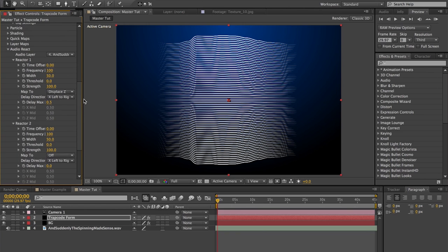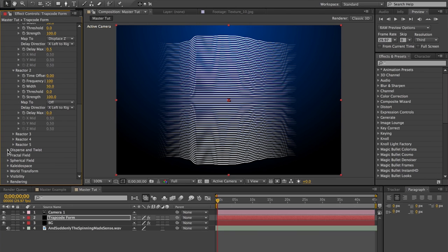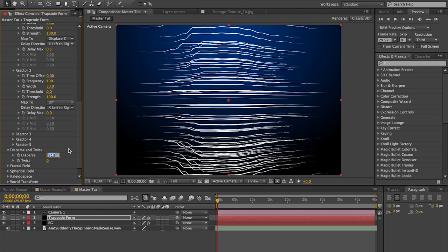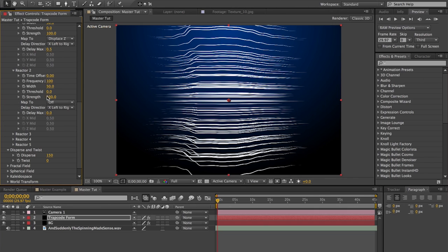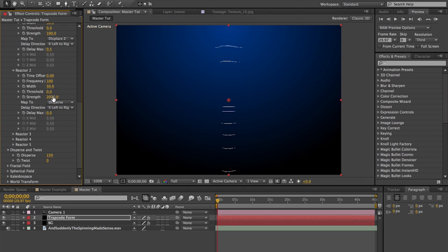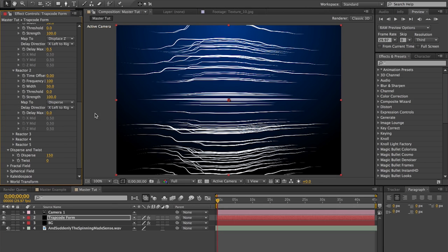So now we're going to go into the second reactor, which is going to be for dispersion. In order to do that, we first need to turn up the dispersion. Realize this is going to affect the whole layer. Let me just set this to like 150 — nothing too extreme. And then we're going to map this to the dispersement. So if you didn't have the dispersement cranked up here, you would not see anything here, even though it was mapped. Our strength we're also going to need to crank up a little bit.